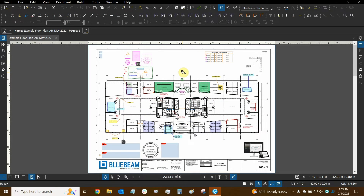Hi everyone and welcome to Bluebeam Revu. My name is Ari and I'm a Bluebeam Certified Instructor with Digital Drafting Systems. Today we're going to learn how to export our files into different file formats.